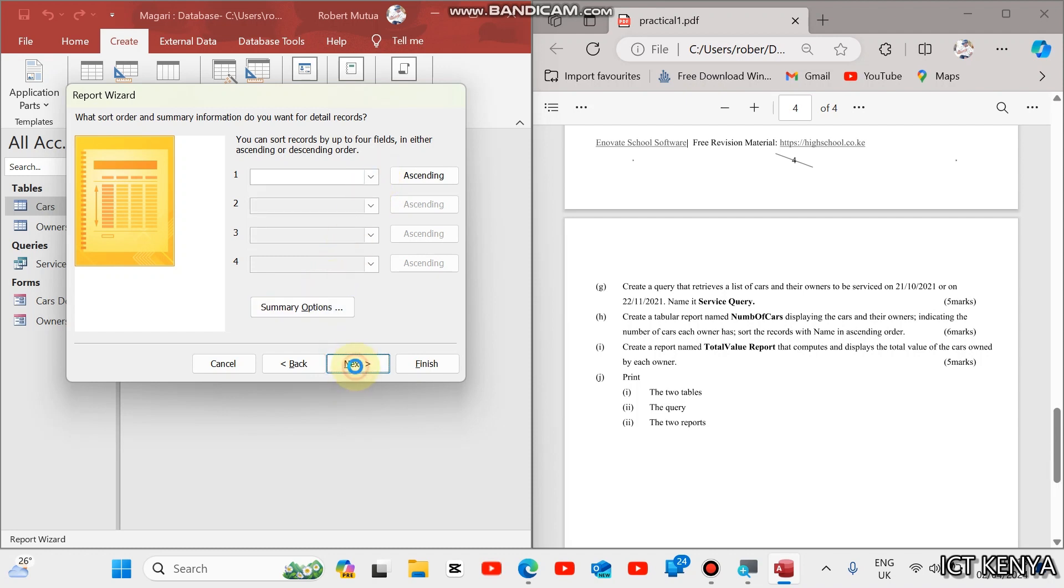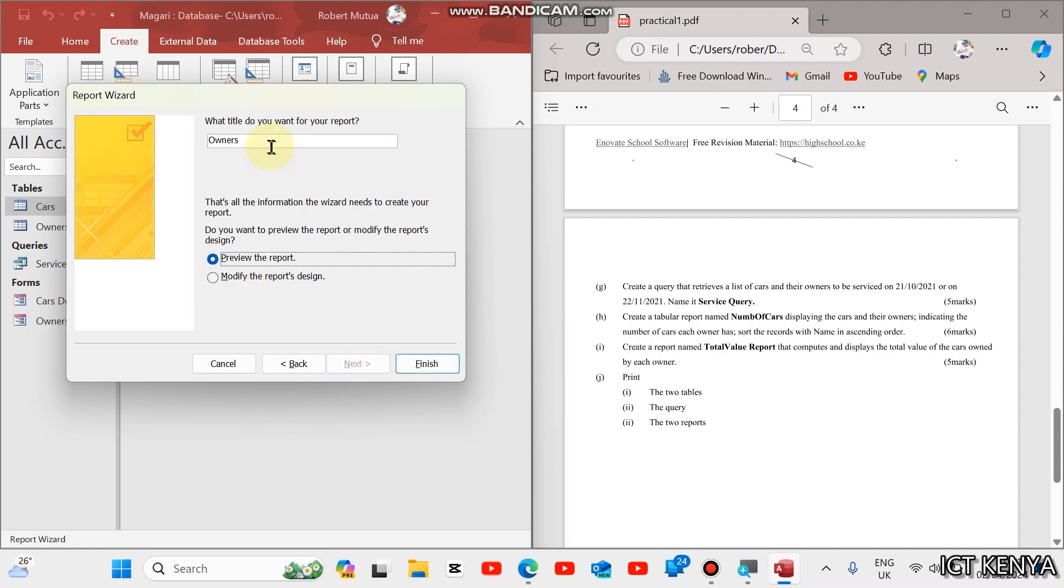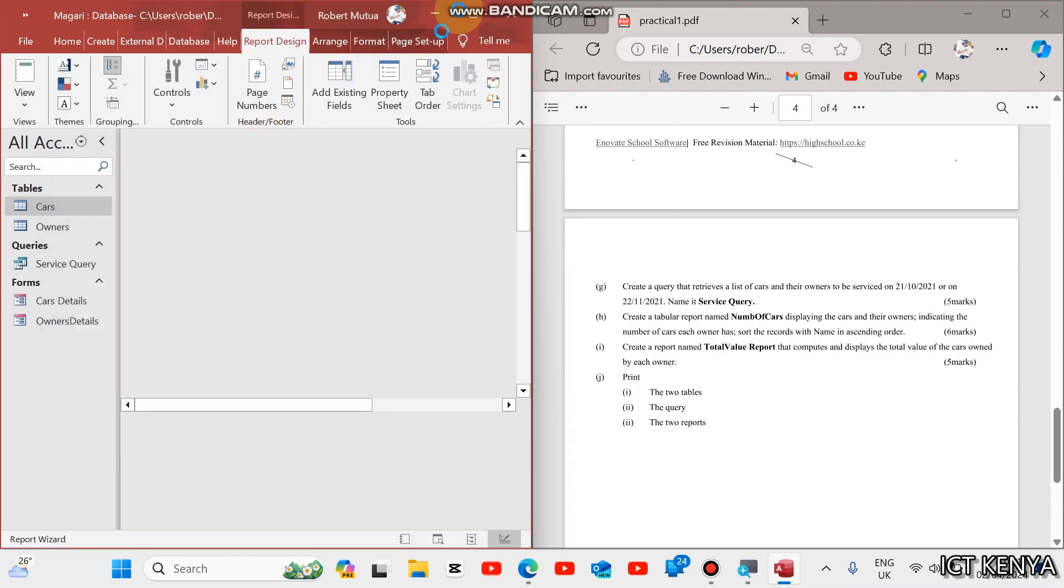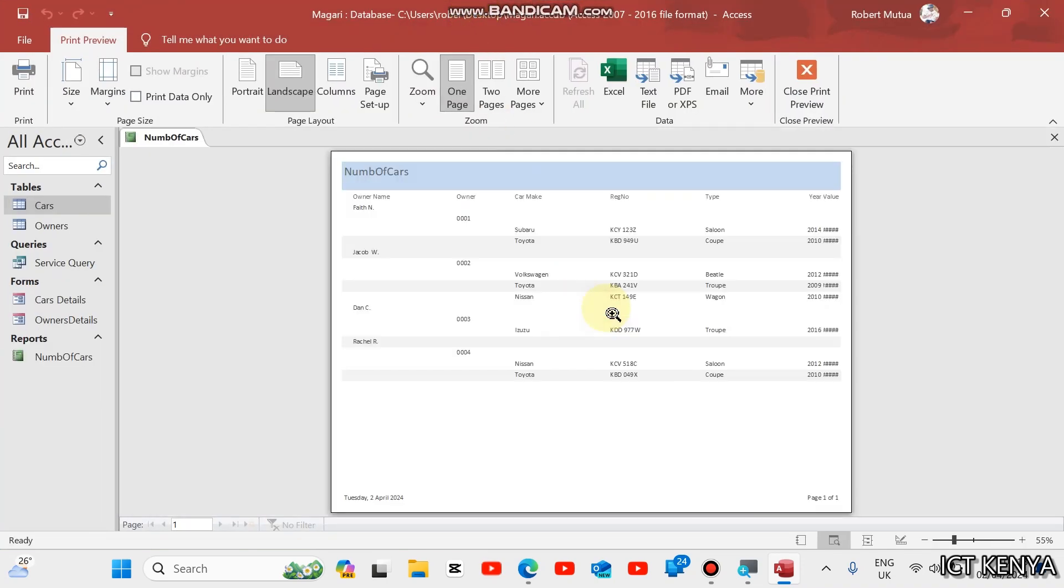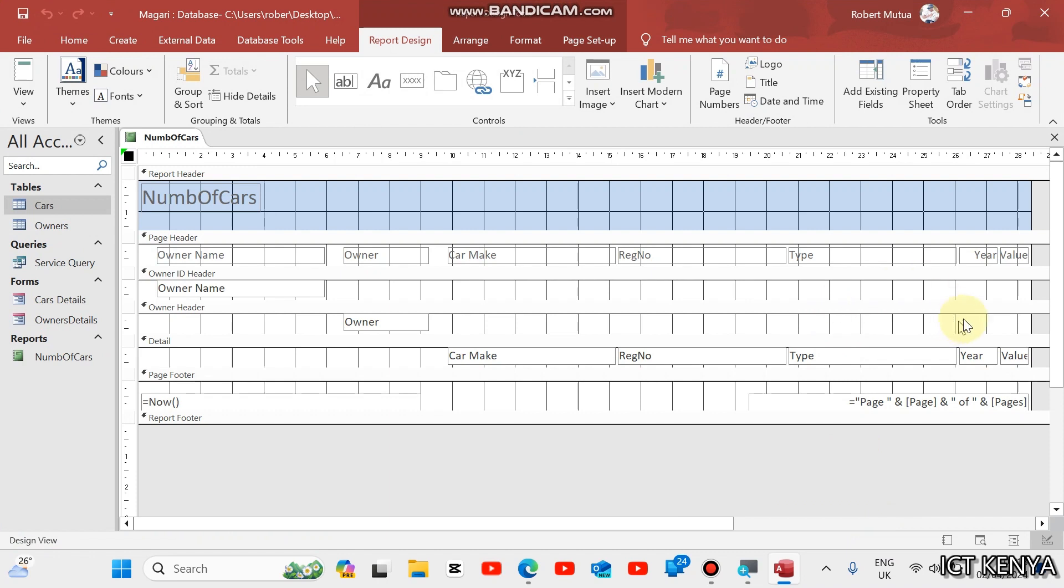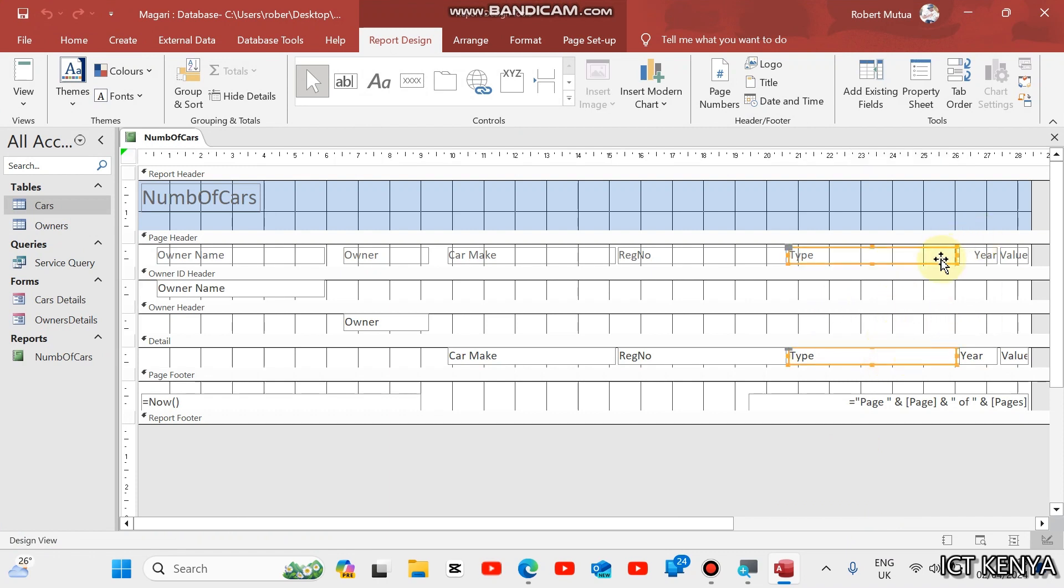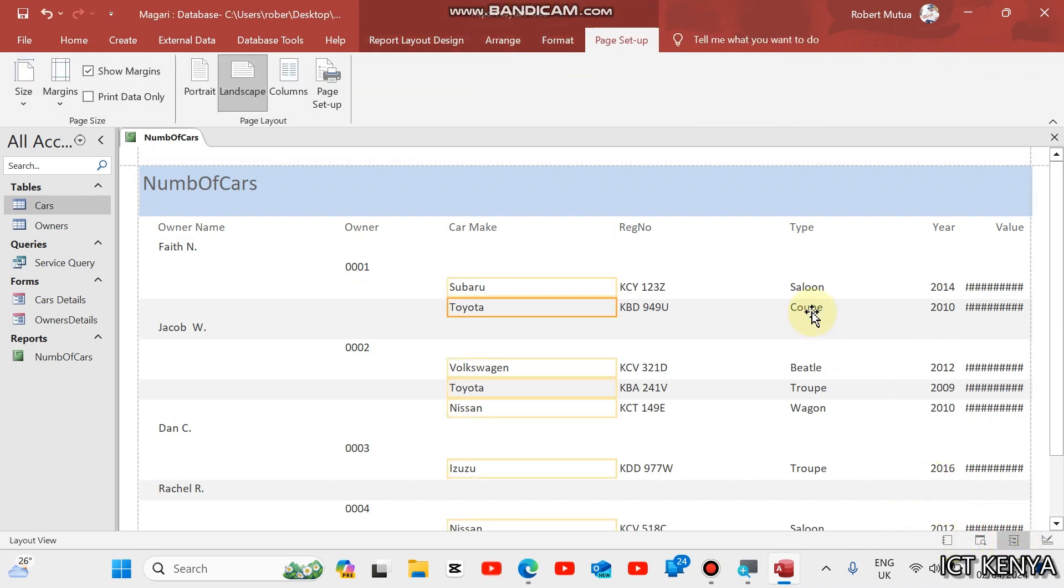We'll set it to landscape. And then, next, write the name of the report new list of cars. Finish. This is our report. Modify each to accommodate the visible fields. Just reduce the field size. It's still not visible. We need to modify the report again.